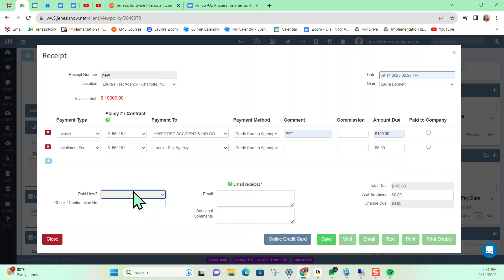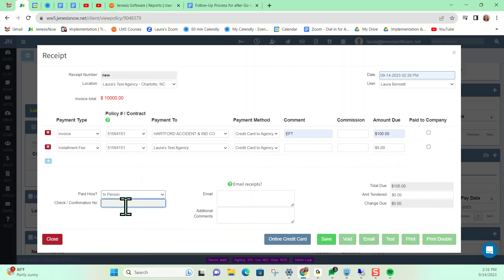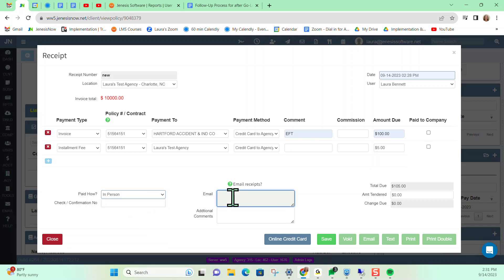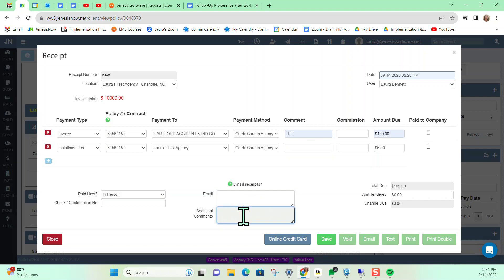From here, we can indicate how this is being paid — for this example, we'll say in person, but you can also indicate paid by phone, other, or mailed in. You're going to want to record the check number or confirmation number if you have one. For example, if you're making the payment directly from the carrier site and you're given a confirmation number, you could indicate that here. If there is an email address on file for the client, that will appear in this email field. We can also put in additional comments here, like maybe the next payment date.